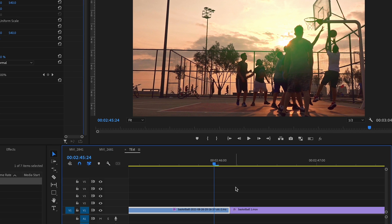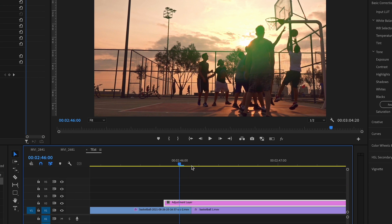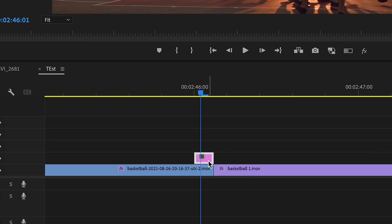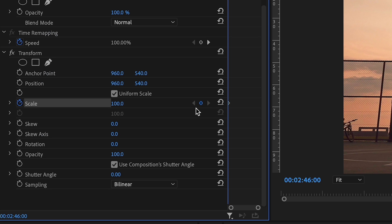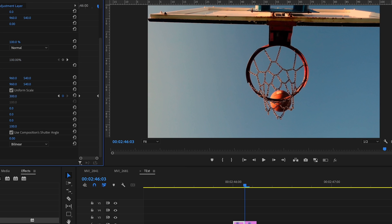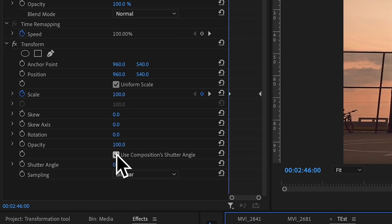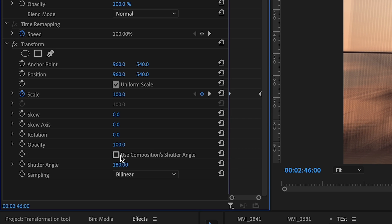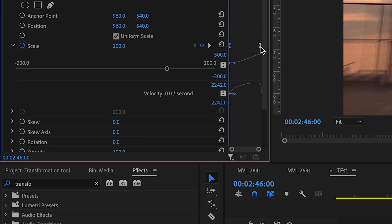You can also make your own custom transitions with the Transform effect. I've got two clips and I'll add a transition between them using an adjustment layer — a three-frame transition. I'll duplicate that adjustment layer and add a Transform effect to both. On the first one, I keyframe scale starting at 100 and going to 300 at the end so it zooms in. Then I set the shutter angle to 180, uncheck the composition shutter angle box, ease out the first keyframe, and ease in the last keyframe.